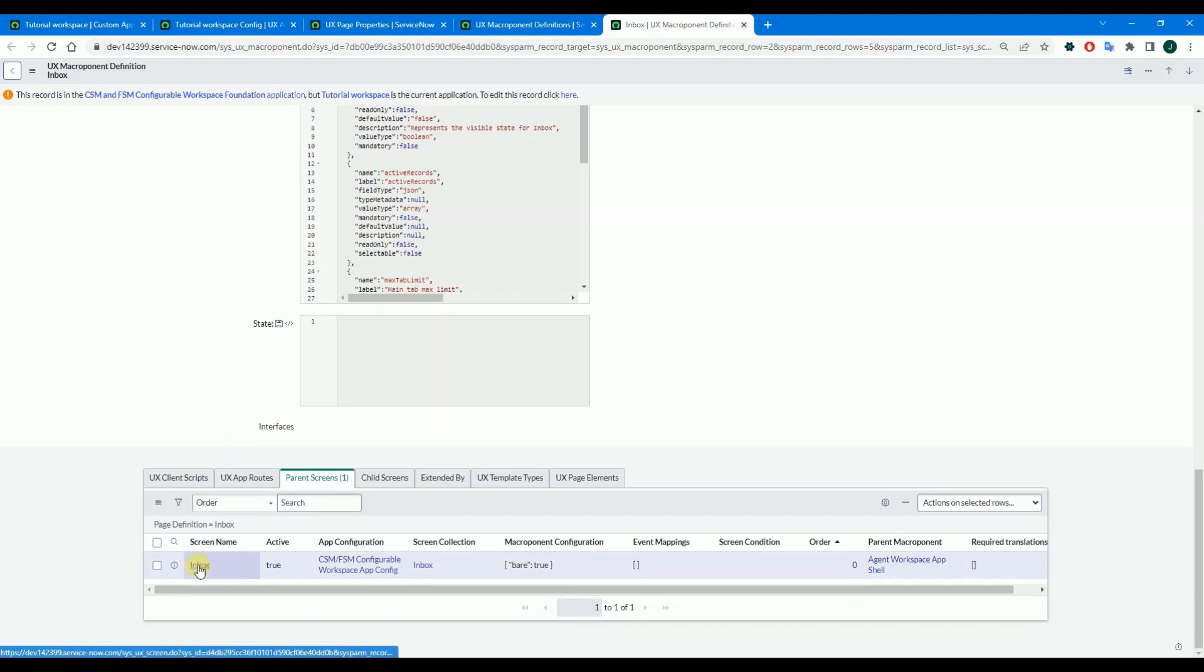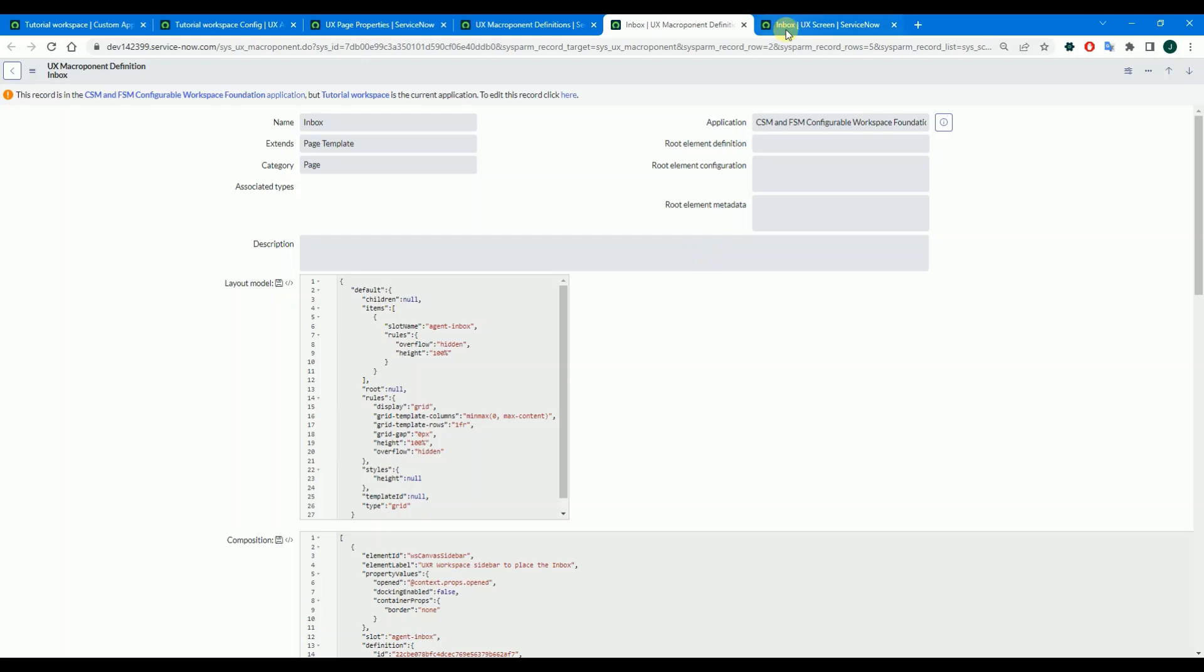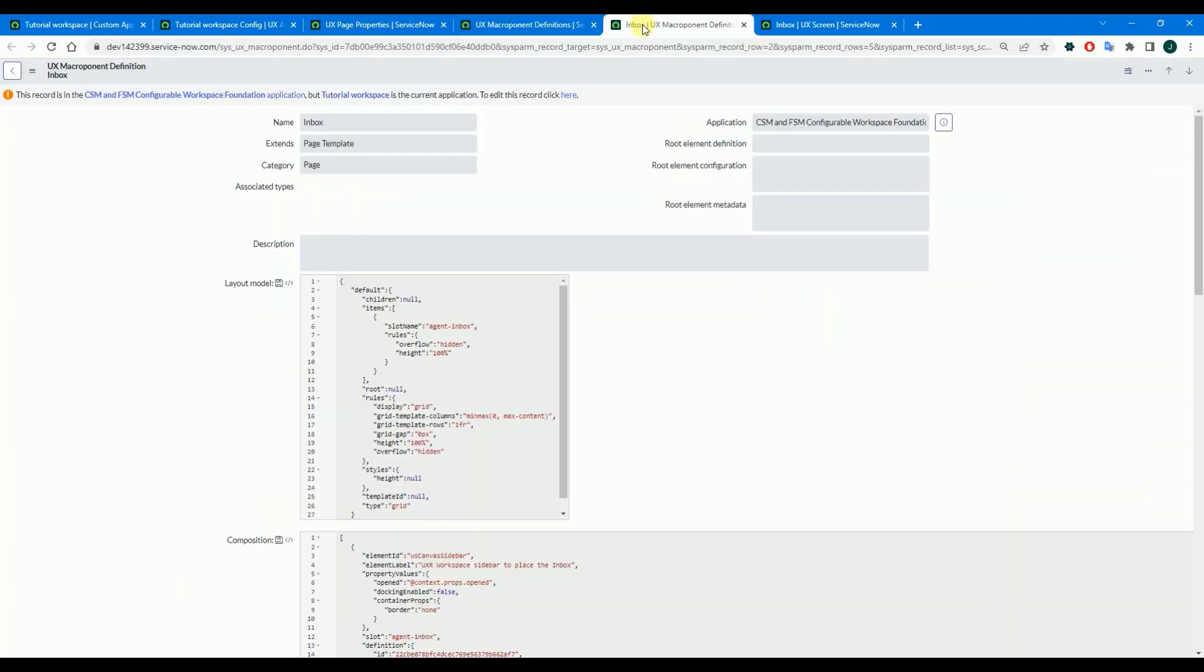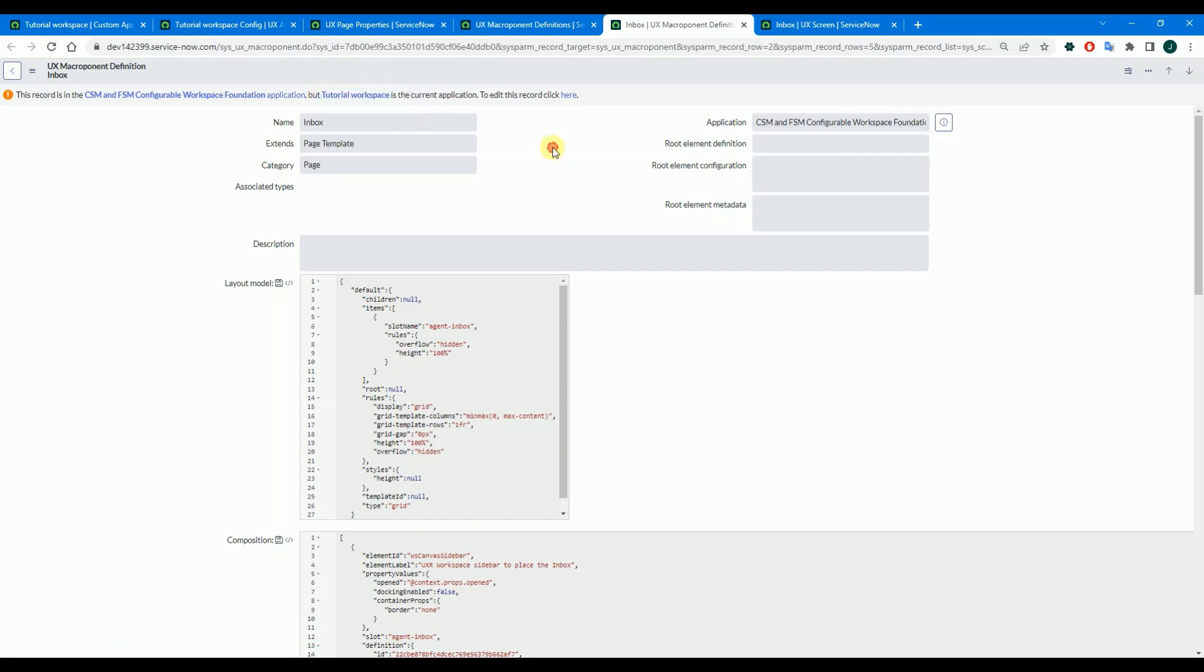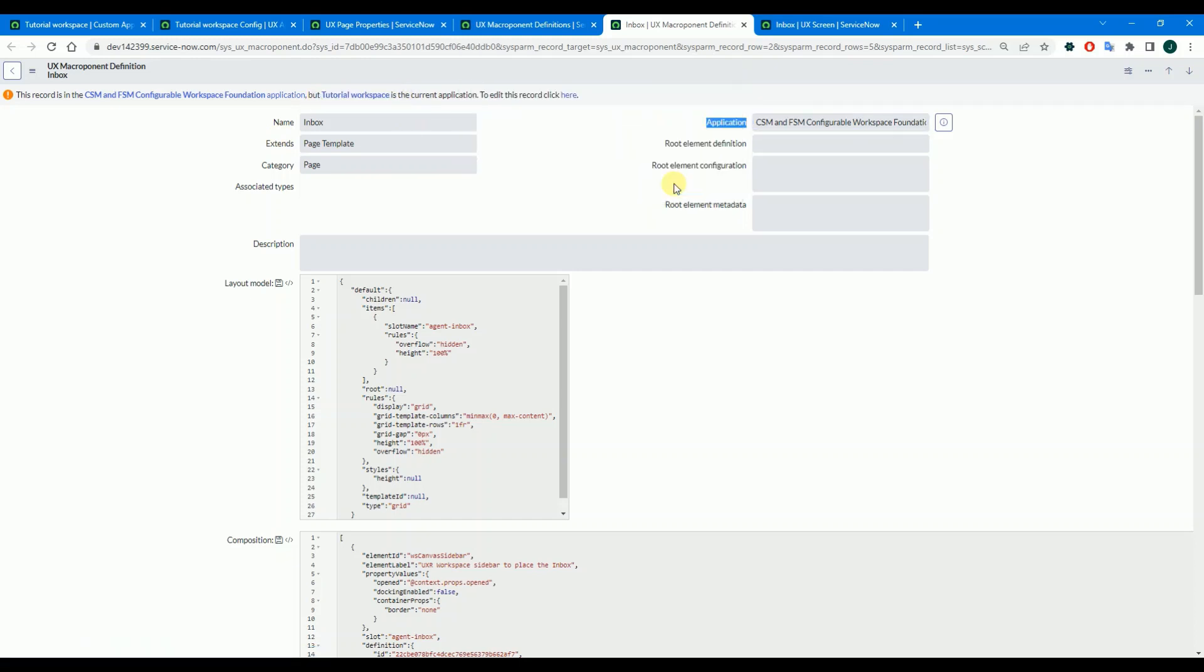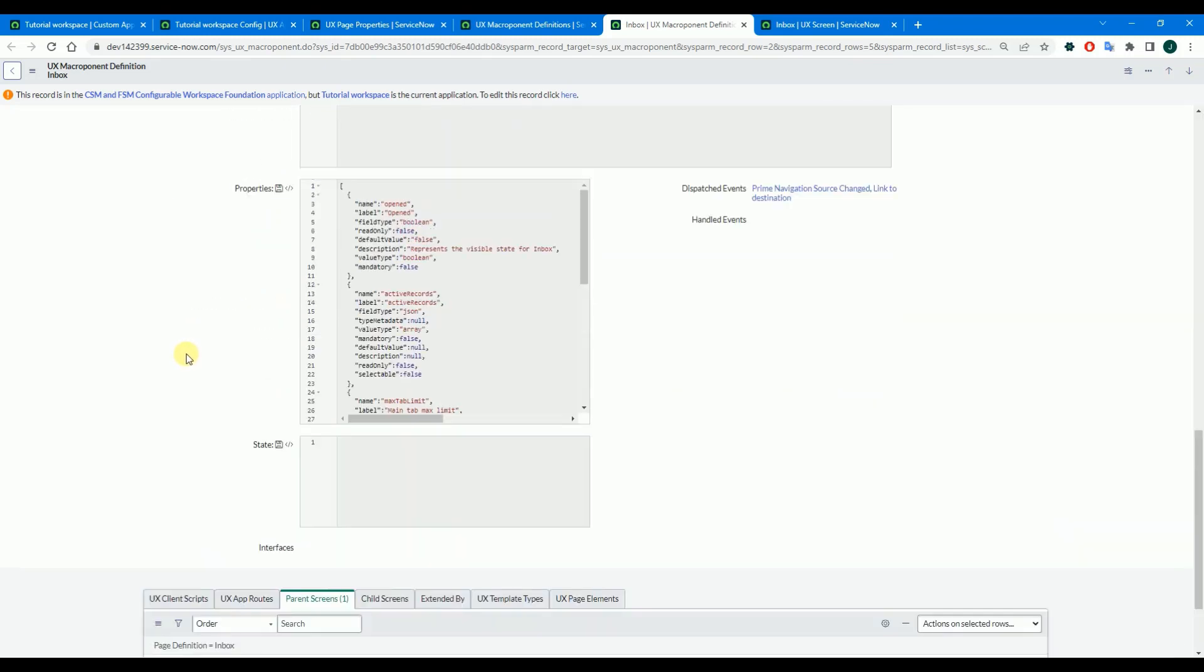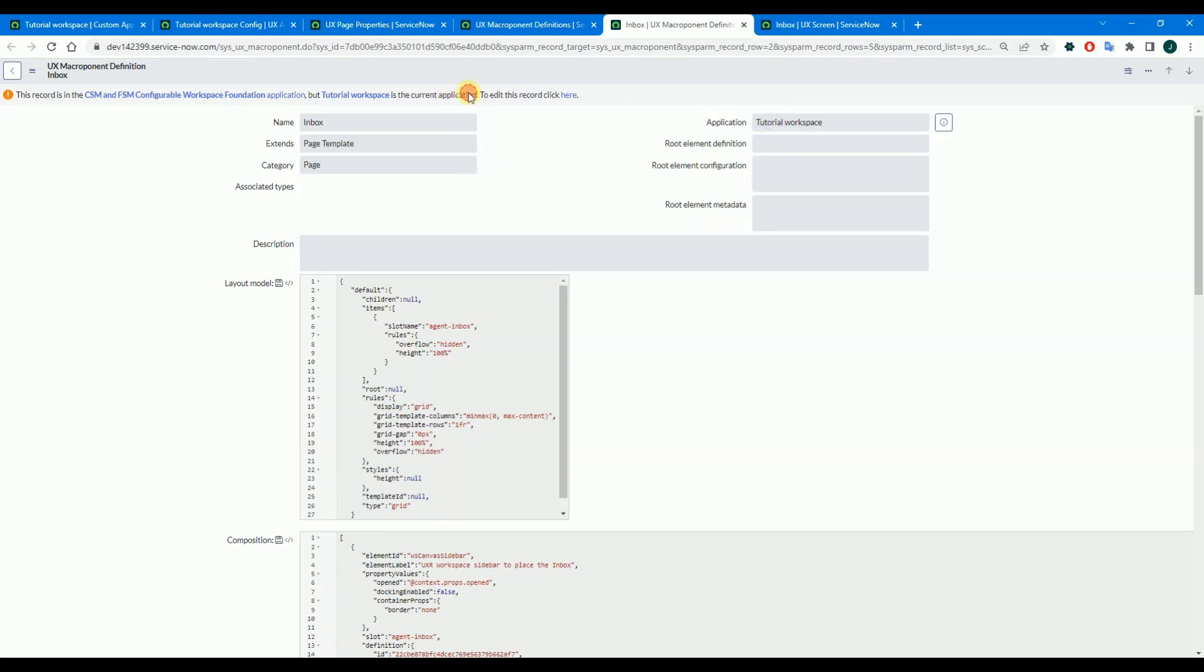Copy it and parent screen record as well. Get your app ID, just be sure that you are in your workspace scope. It's super important. Get the ID here, and that's all. So let's insert and stay.